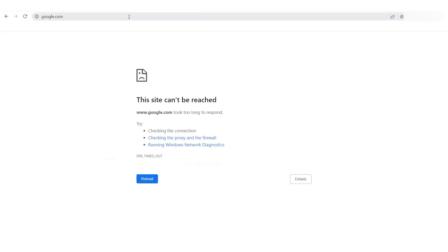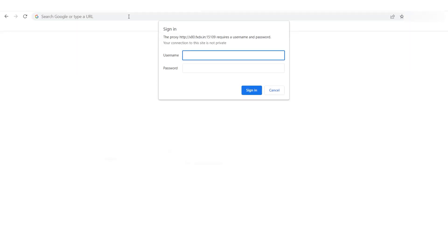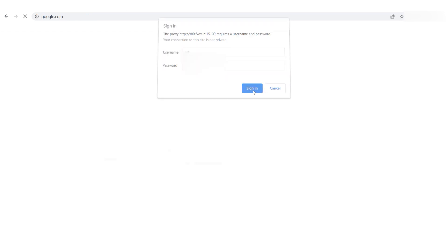Proceed to your browser and verify if you have regained internet access. As shown, the problem has been resolved and you can now resume your online activities successfully.